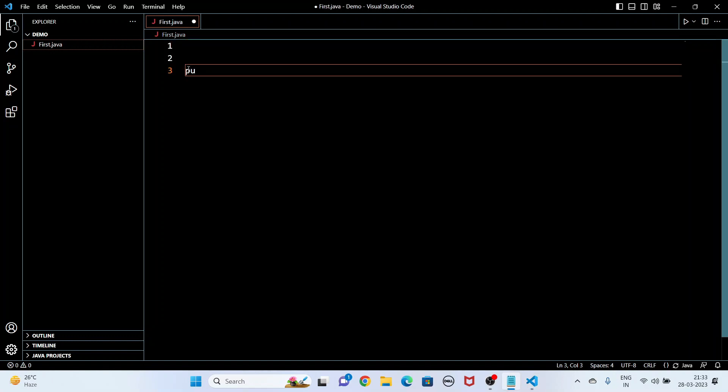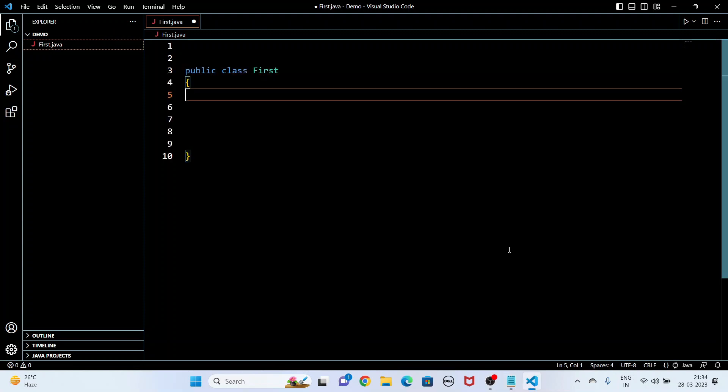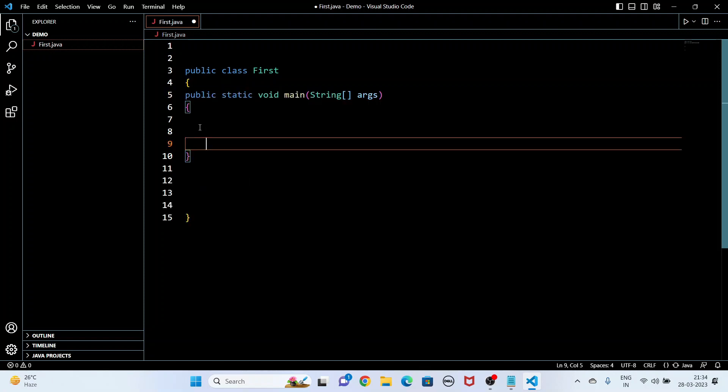If you get that error, first install the JDK. Now I am going to write the program. I write 'public class First' followed by curly brackets open and close. Inside I write the main method: 'public static void main(String[] args)', and again I put the opening and closing curly brackets.